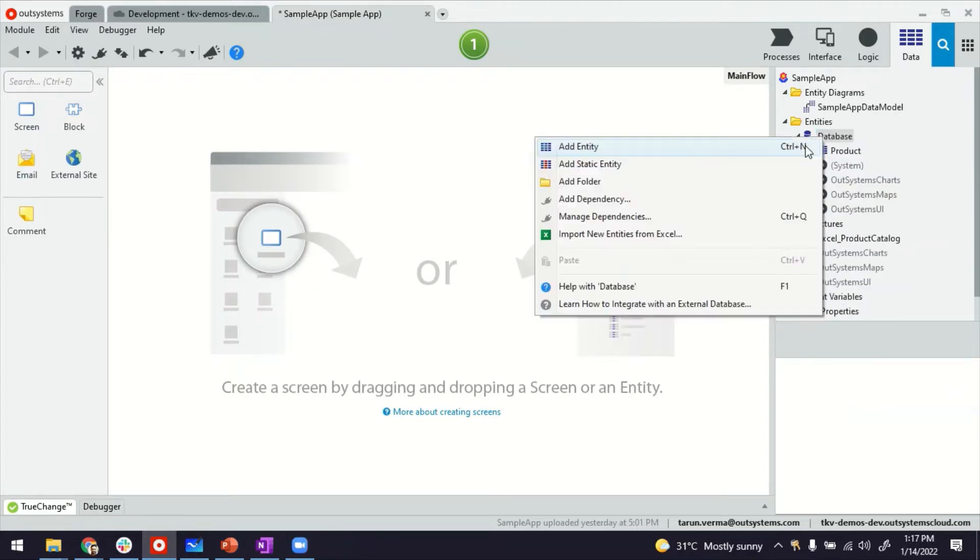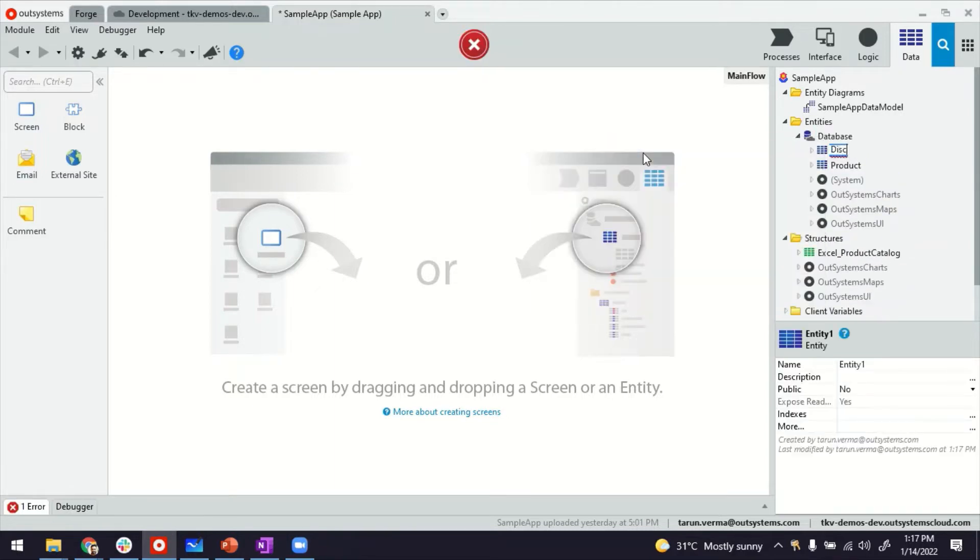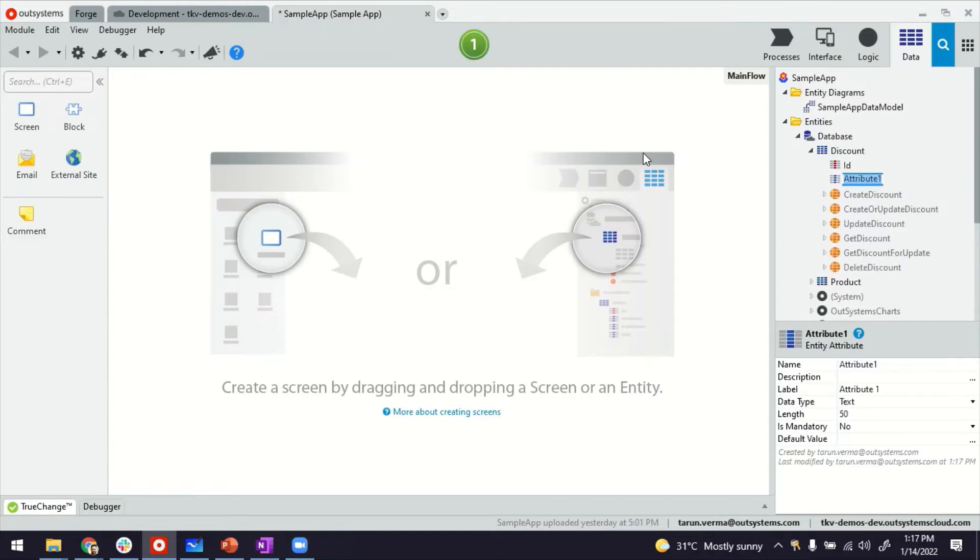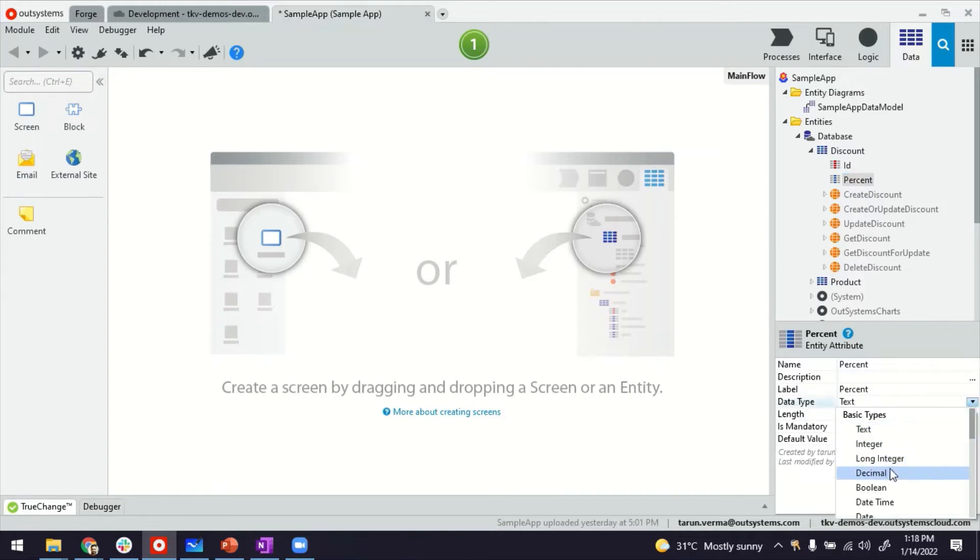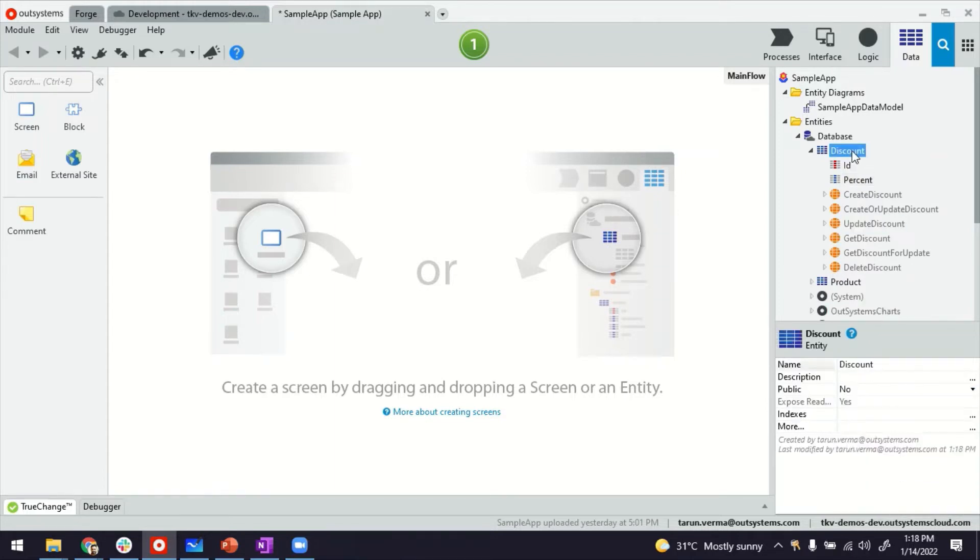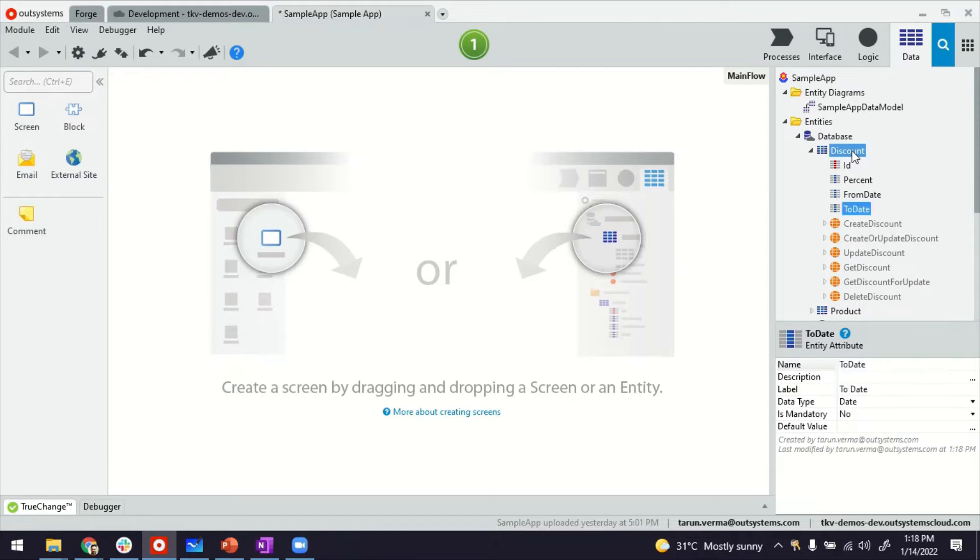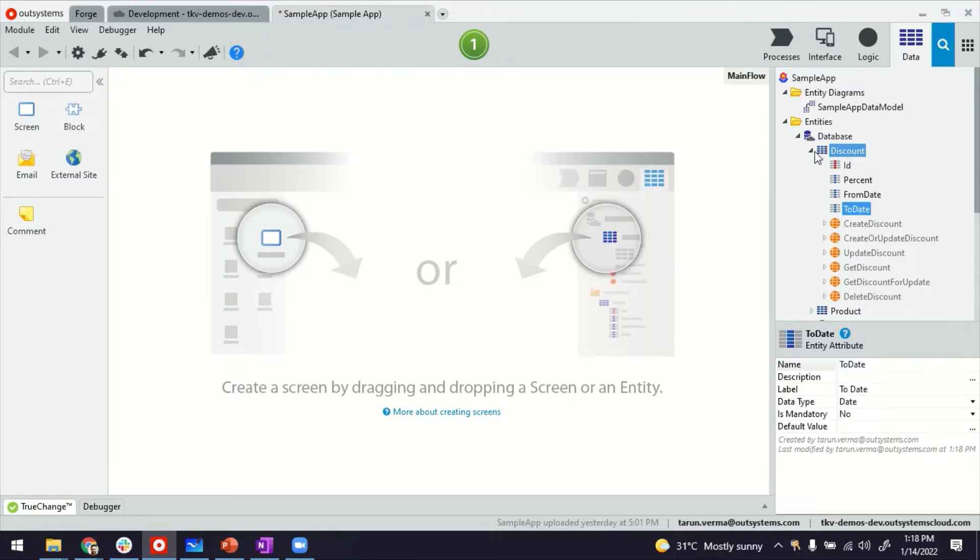I want to create another entity where I can have discounts. Discount can have things like maybe percent—percent can be decimal as discounts usually are—and it could have from date plus and then to date. Now the requirement is we must make sure that discounts are against each product but only one record for each product.